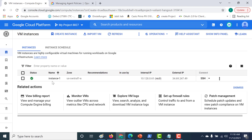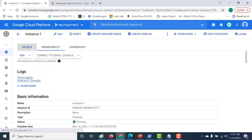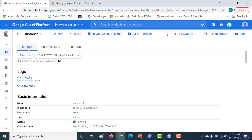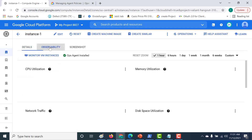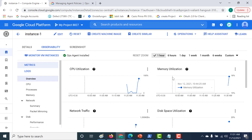Our instance has been created. If you click on this instance and go to the Observability tab, you can see that the ops agent has been installed. Not only can you check various metrics, but you can also check logs using the ops agent.